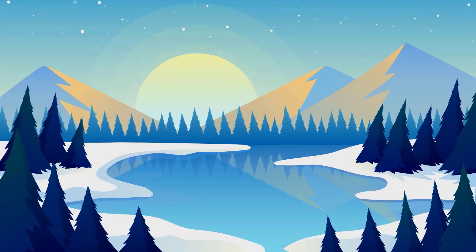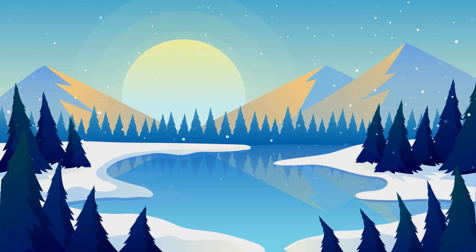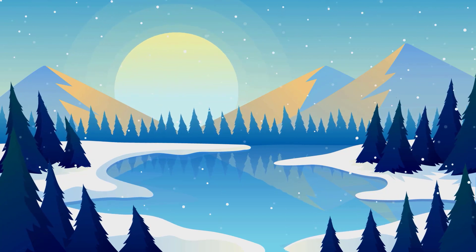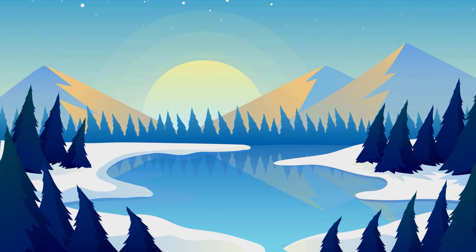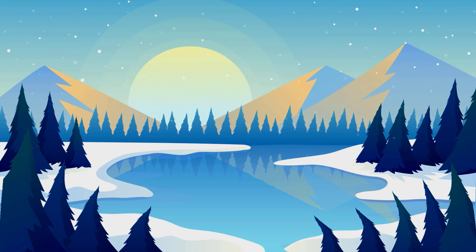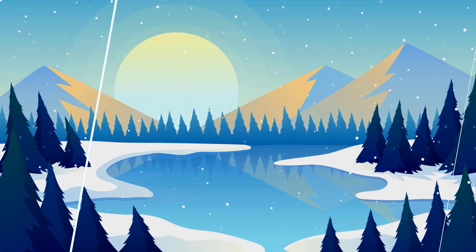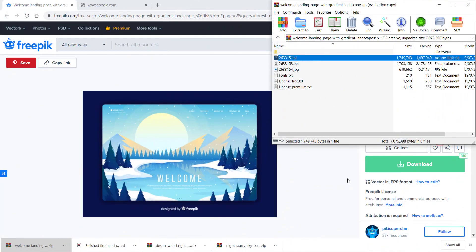Hi and welcome to the next tutorial. In today's lesson we'll learn how to recreate this very cool and simple looking animation using Adobe Illustrator and After Effects. Let's jump in.